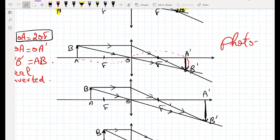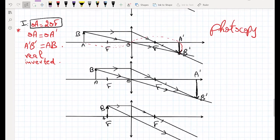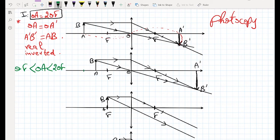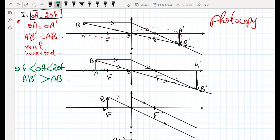In the next case, OA is smaller than 2·OF but bigger than OF — so the object is between F and 2F. The image A'B' is larger than AB, the image is real and inverted, and it appears farther from the lens. This is the case of the projector.